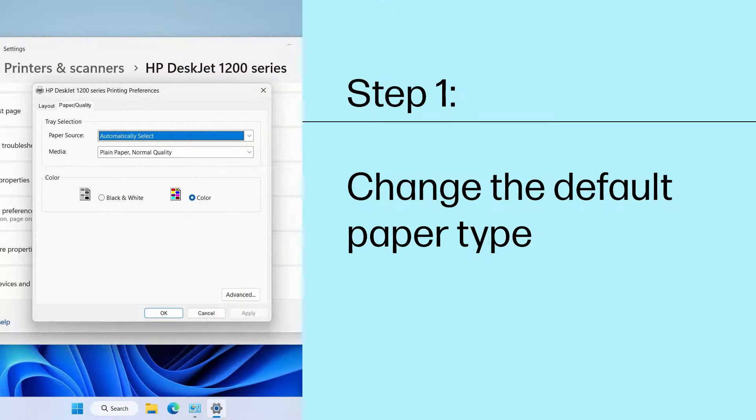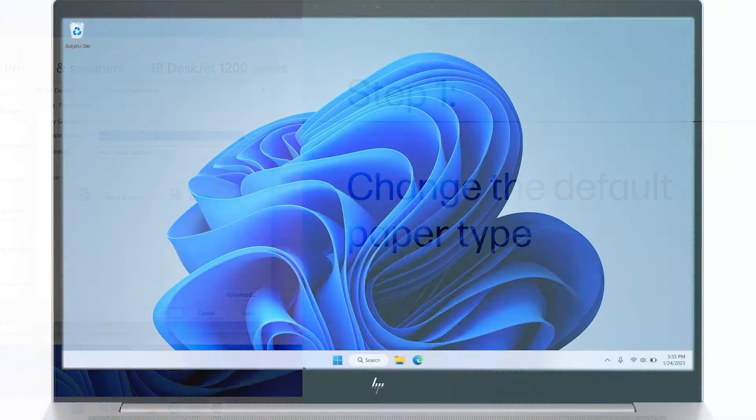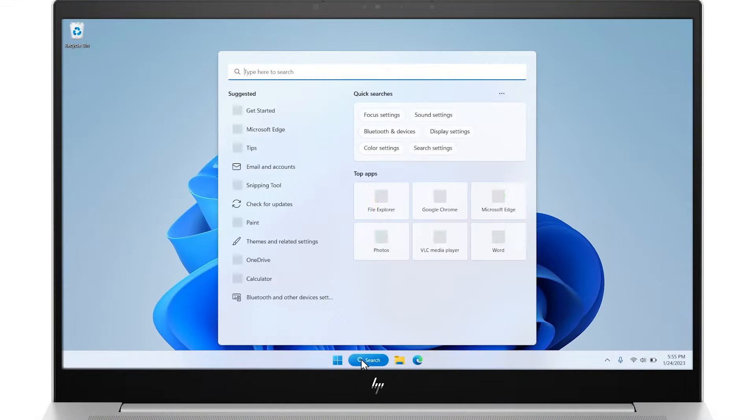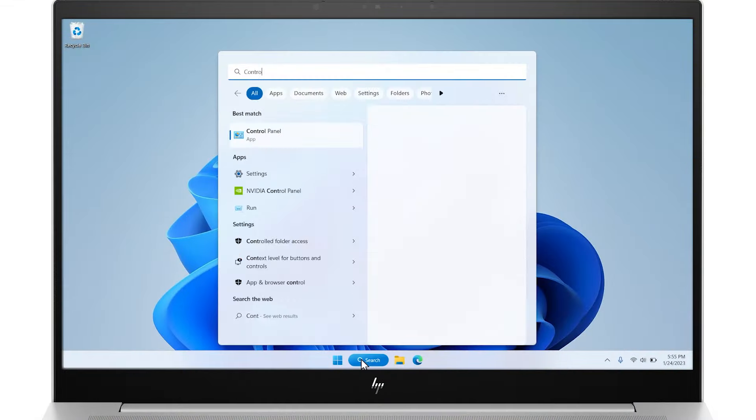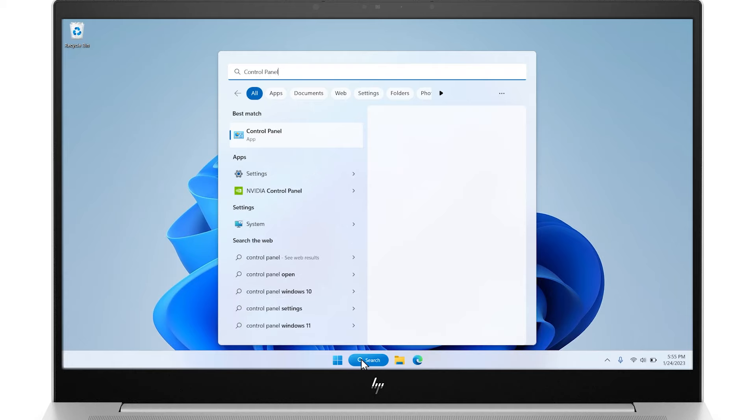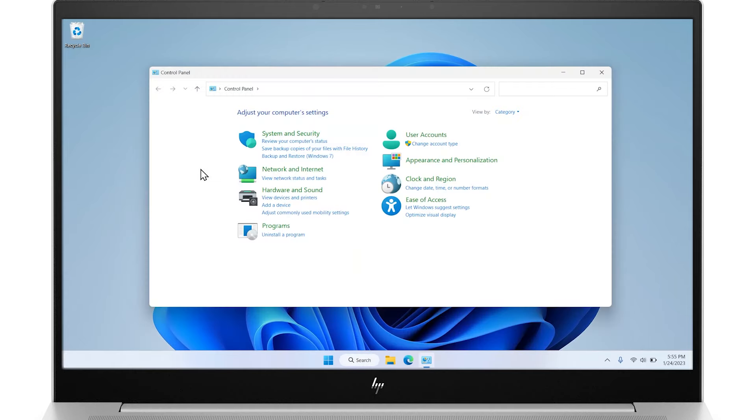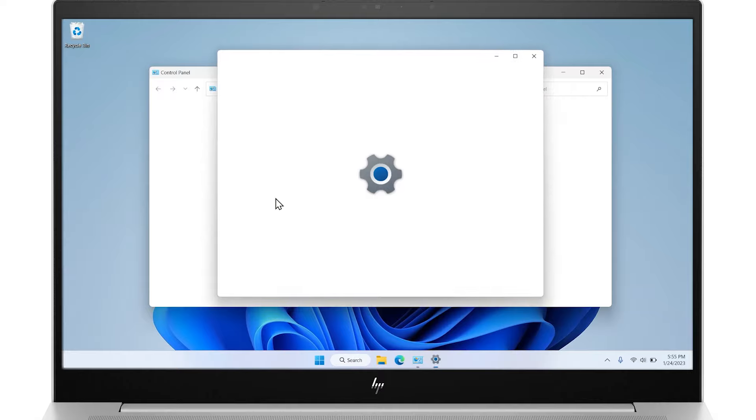Step 1: Change the default paper type. Search for and open the Control Panel from the taskbar. Select View Devices and Printers.